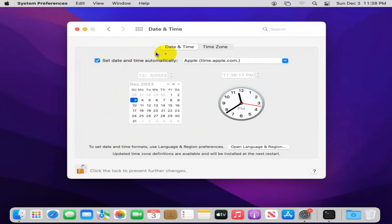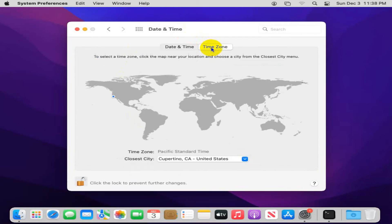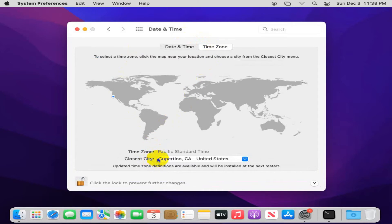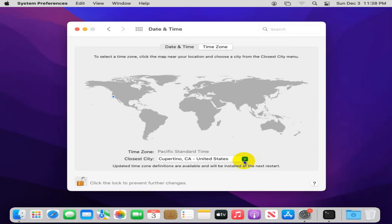Settings is unlocked. Now, click on time zone here. Here, the time zone is selected. The time zone is Cupertino, CA, United States. Now, click on the drop down.